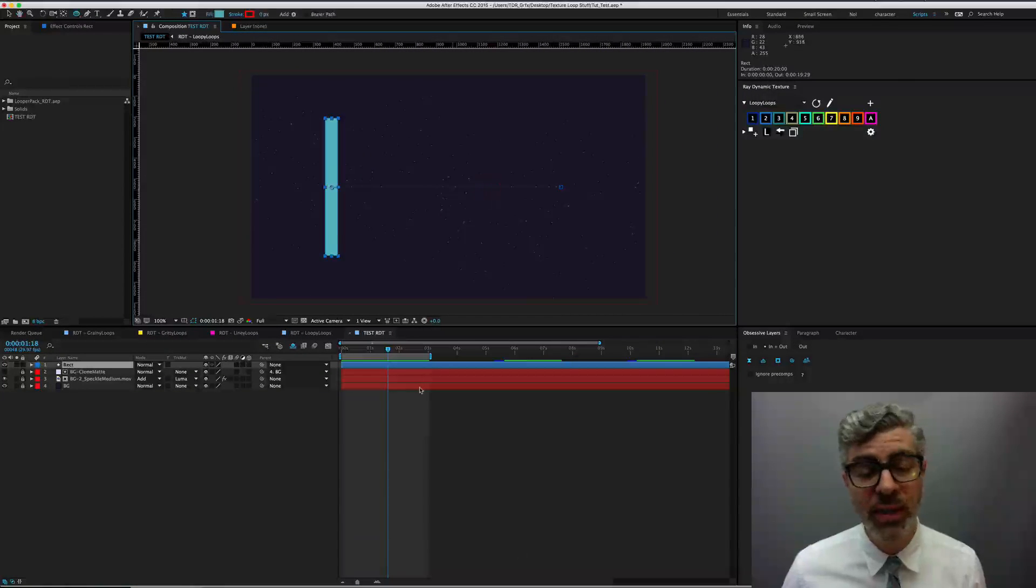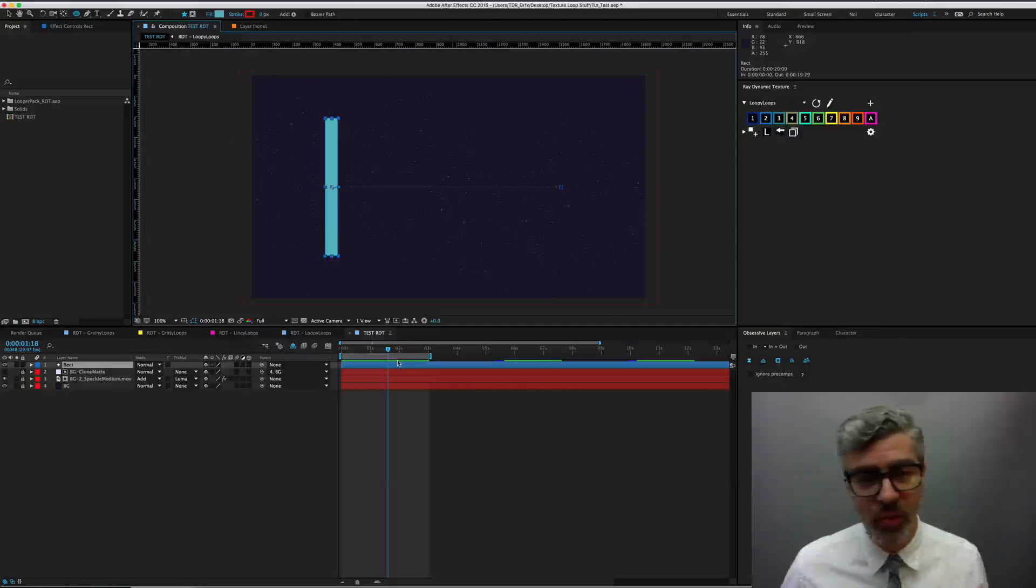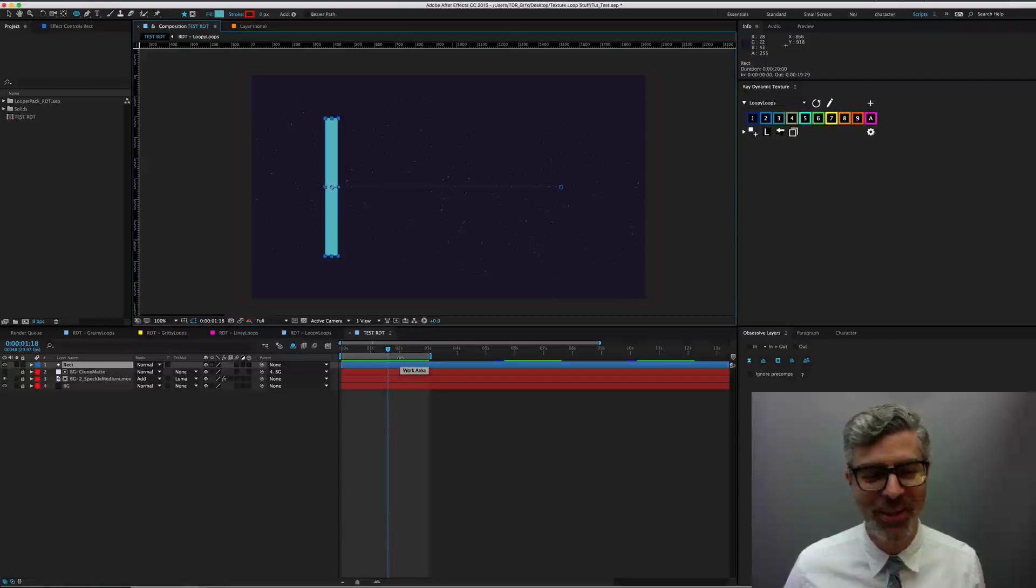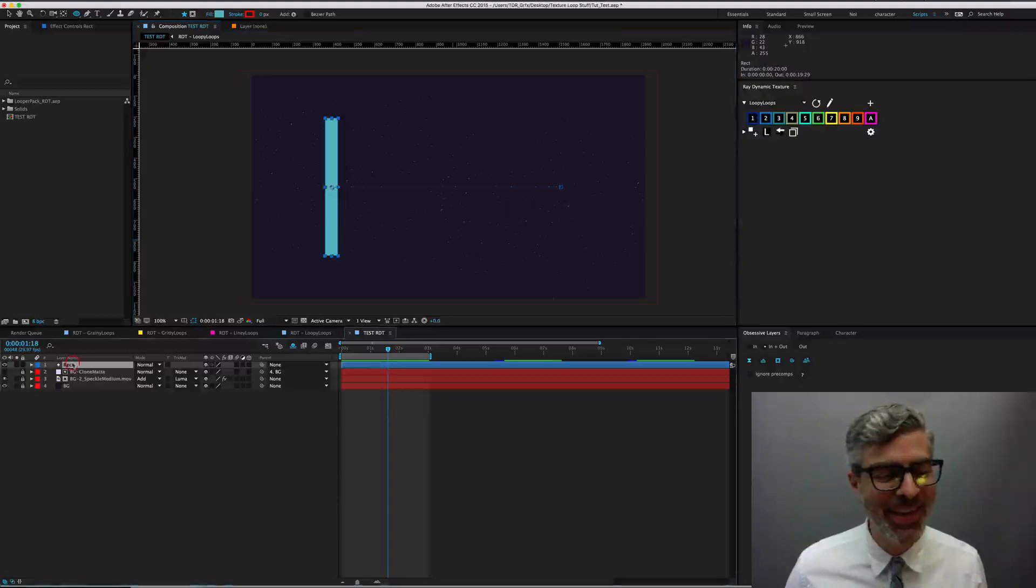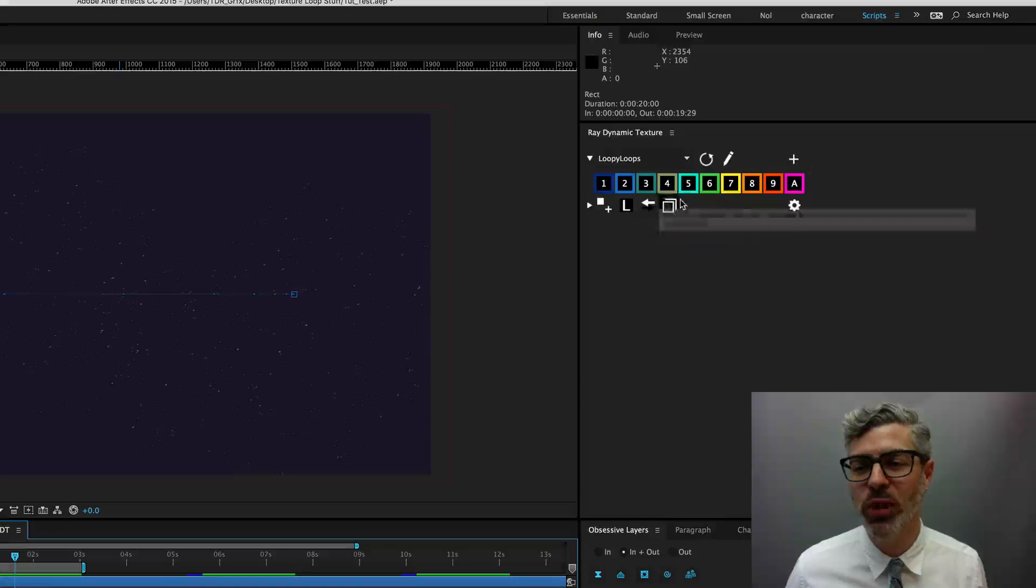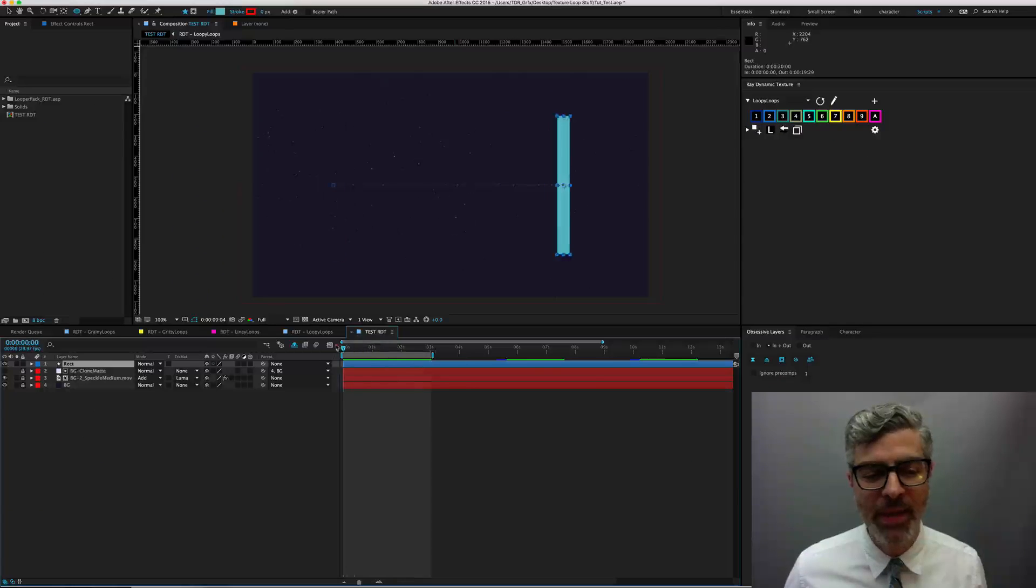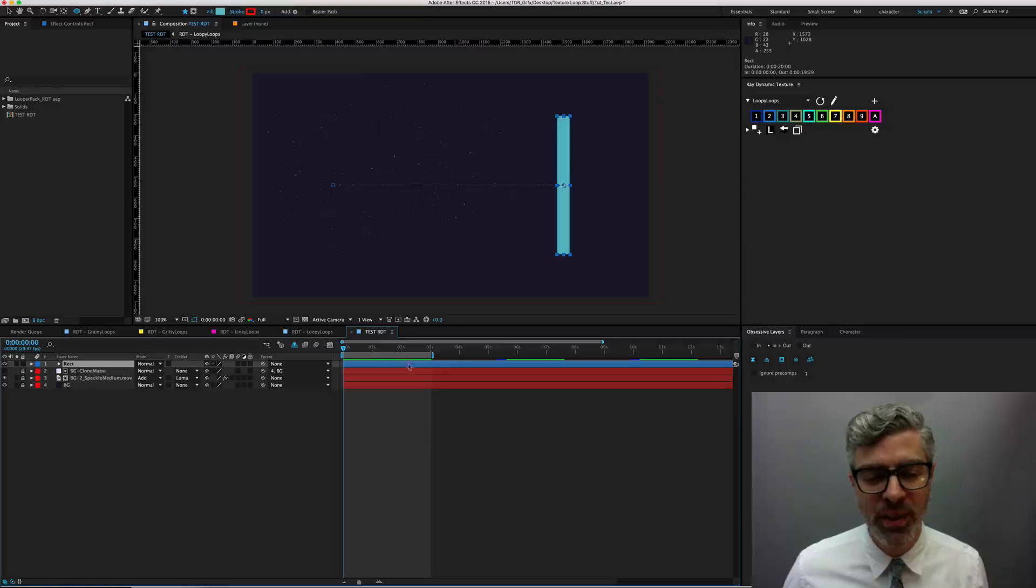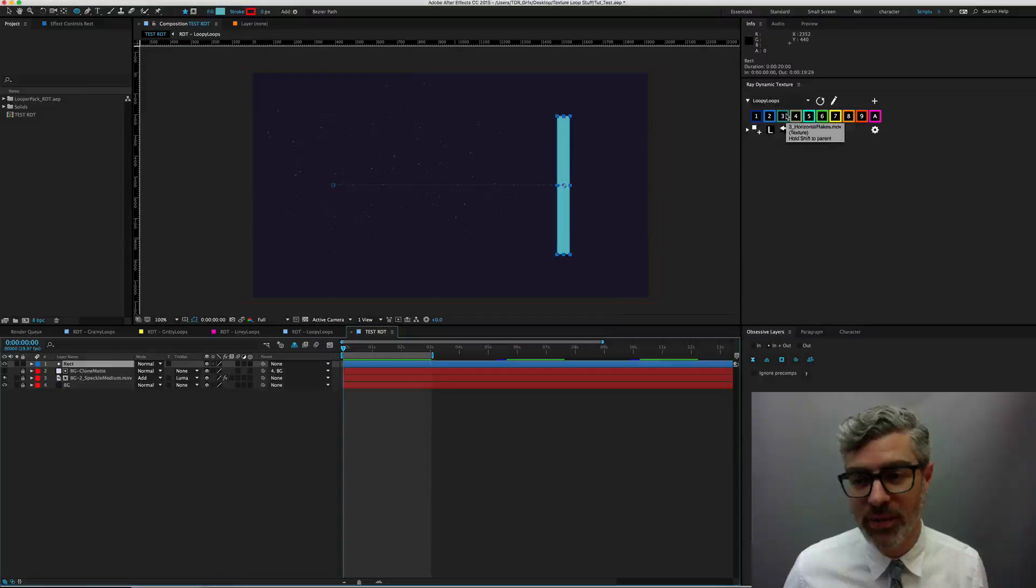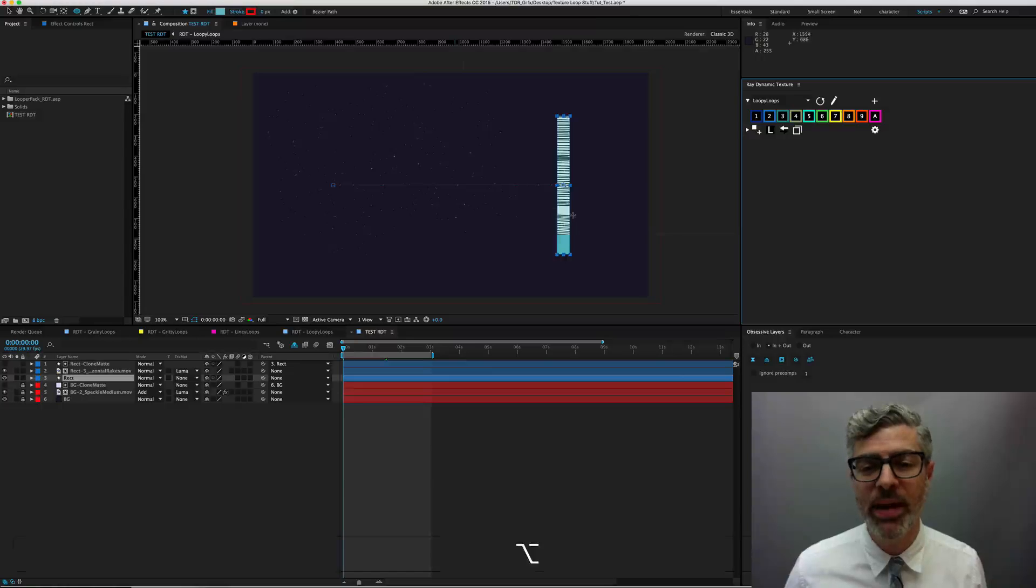So it's very easy. The hardest part with the Looper Pack is you're just going to be determining which one of the 40 ones you want to actually use, because they're also awesome. But just say, in this case, I want to try this one here. I can just hover over the icon and see that it's my horizontal rakes. And now I'm going to just select this layer and click on this. And that's going to put it in there.